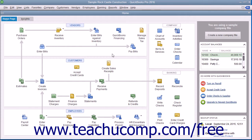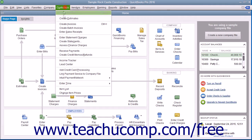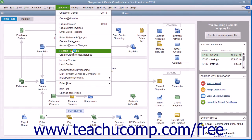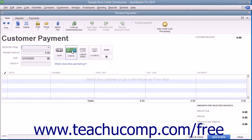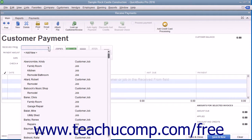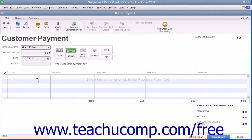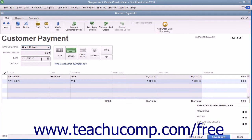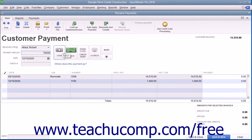If entering a partial customer payment, begin by selecting Customers then Receive Payments from the menu bar to open the Receive Payments window. Select the name of the customer or customer job from the Received From drop-down. Enter the partial payment date, amount, and payment method at the top of this window, just as when accepting a full payment.